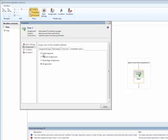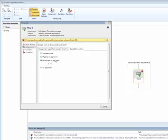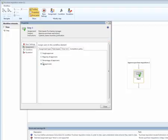And finally, she can define how many of the approvers need to approve. Do we consider the approval done when a single approver has approved, or the majority of approvers, or a percentage of all the approvers, or does every single Purchasing Manager have to approve the Purchase Requisition for it to be considered approved? Let's say that as soon as one Purchasing Manager approves, we're fine.